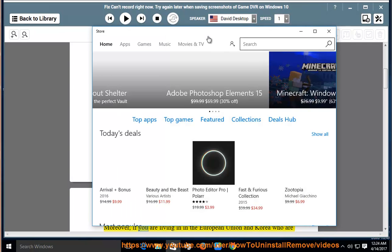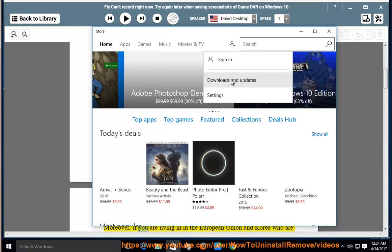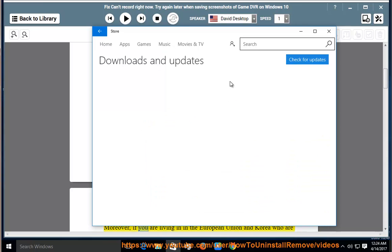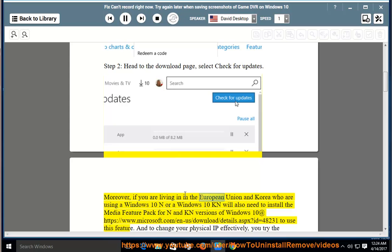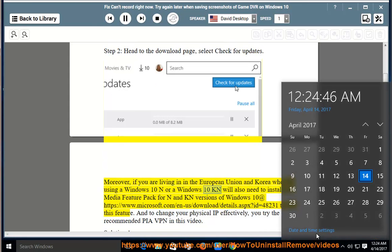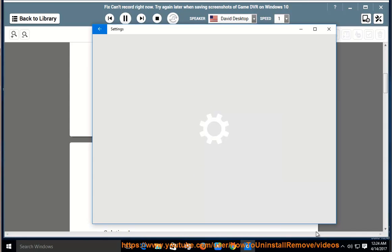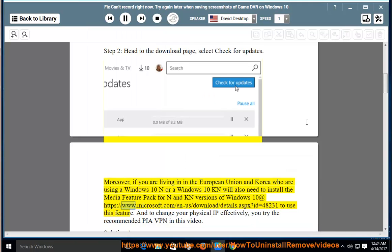Moreover, if you are living in the European Union and Korea who are using a Windows 10 N or Windows 10 KN, you will also need to install the Media Feature Pack for N and KN versions of Windows 10 at https://www.microsoft.com/en-us/download/details.aspx?id=48231 to use this feature.